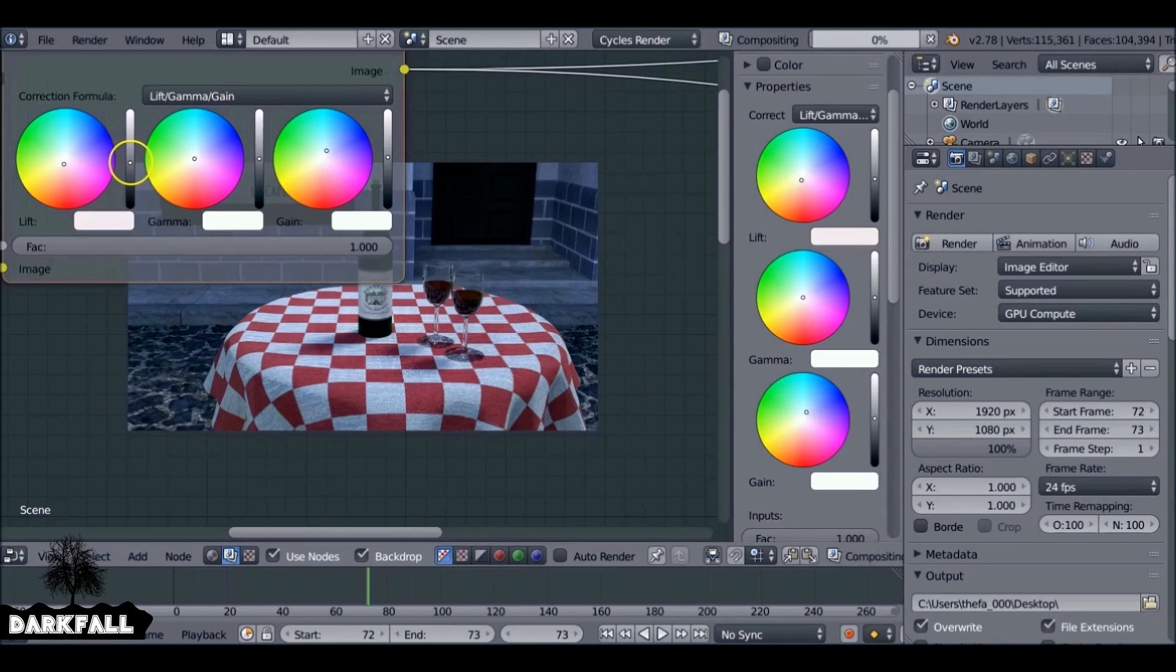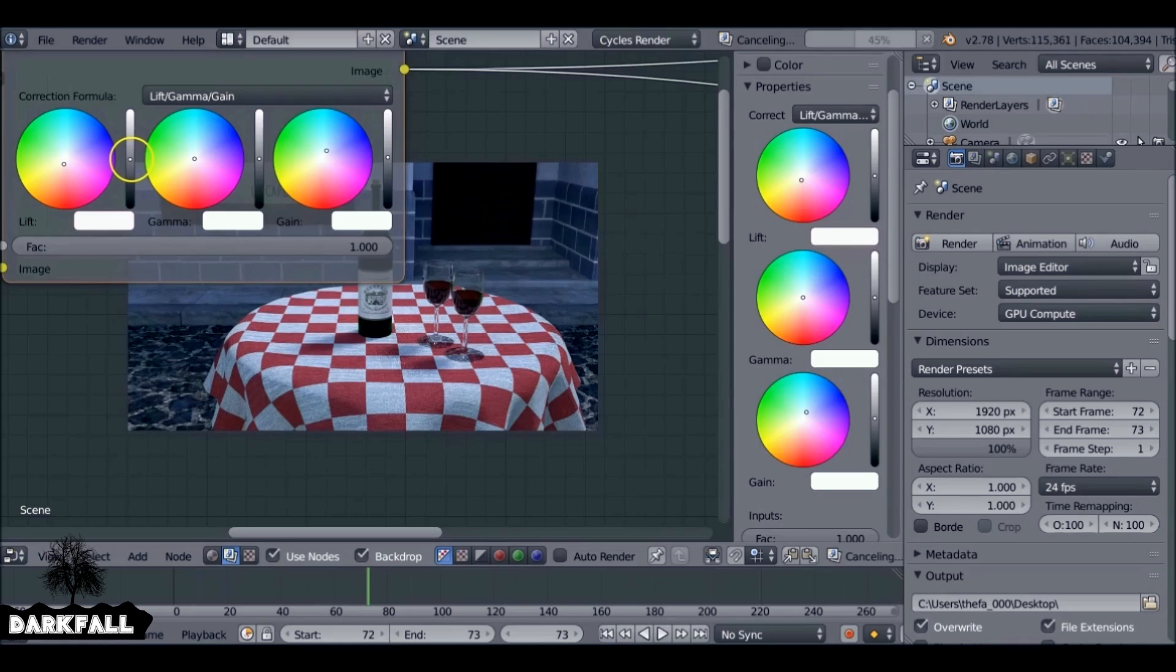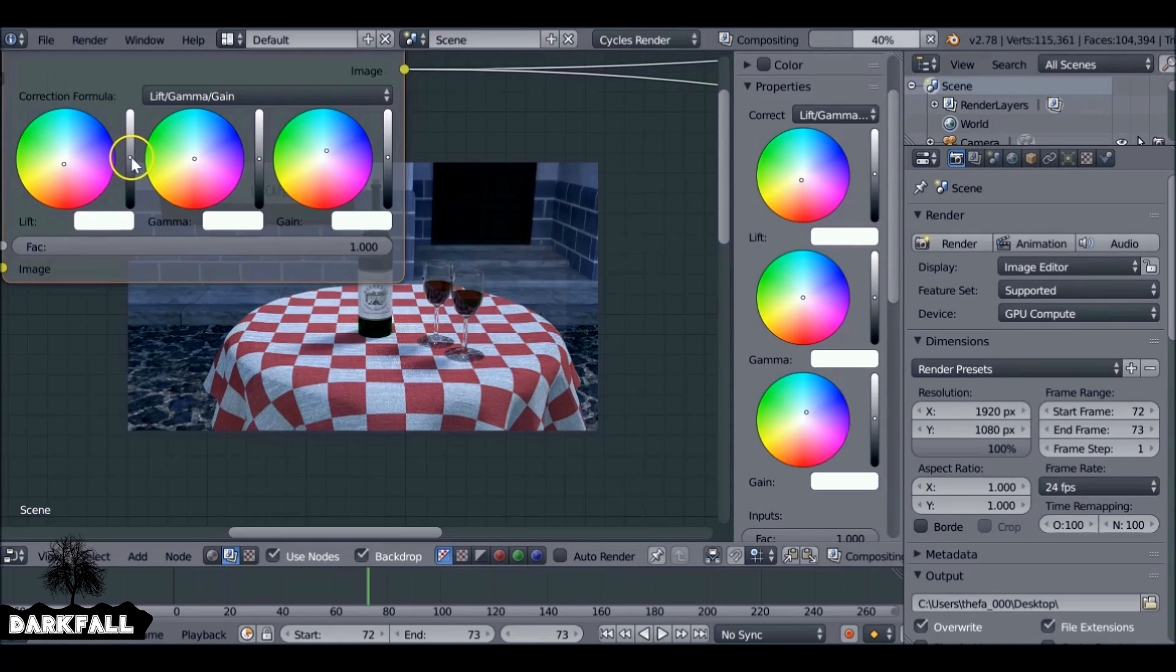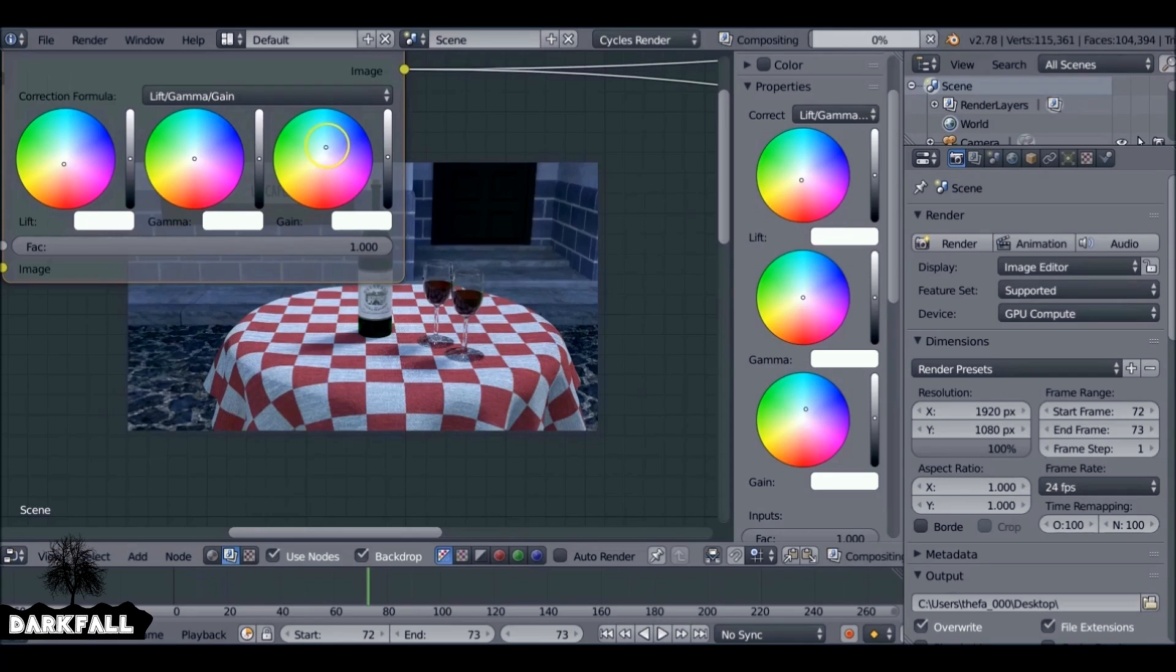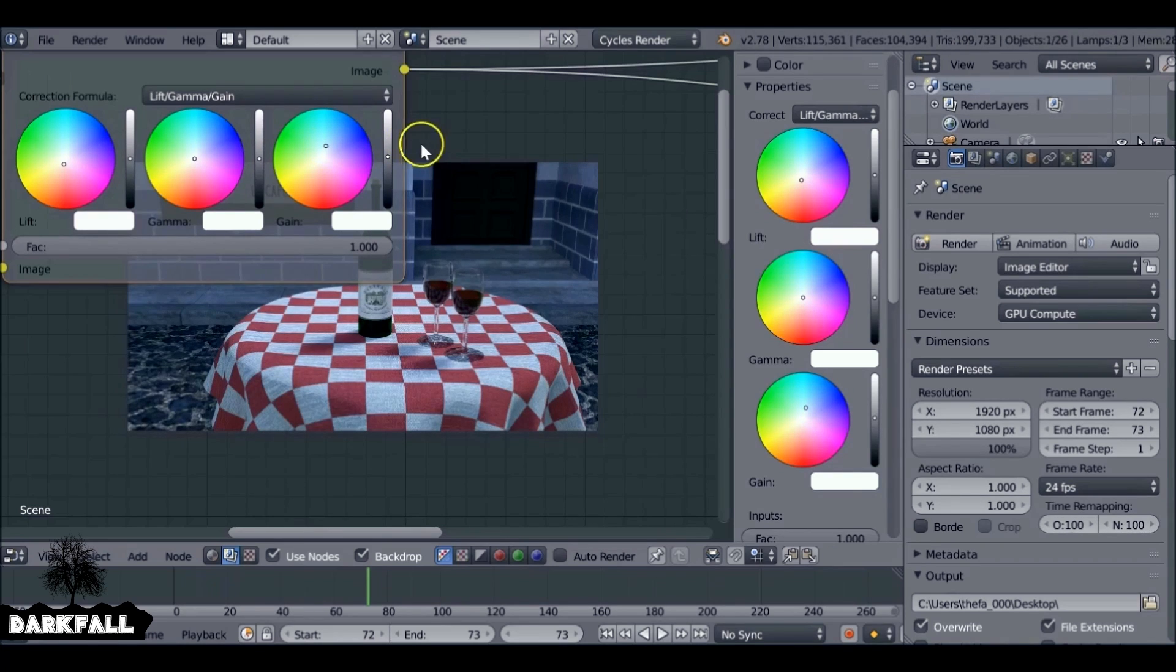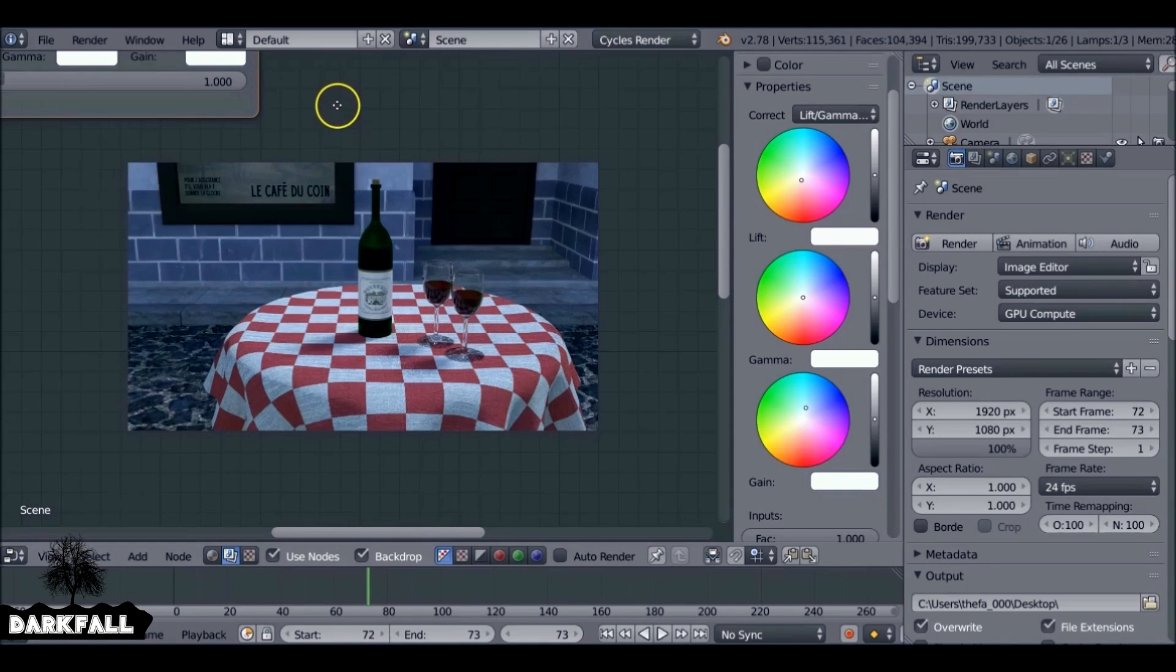Also, if you tweak these contrast values here, the black and whites, you need to move it very slowly. Be careful when moving these values. Little movements will change the image dramatically, so be careful how much you move it.